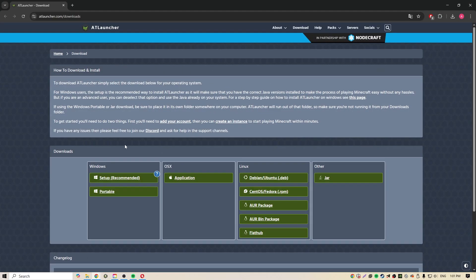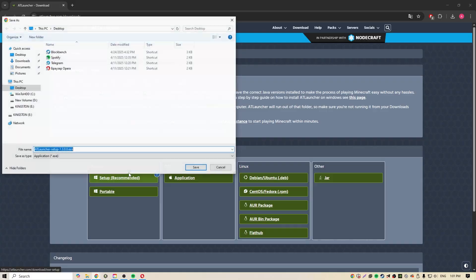First we need to download it, so follow the link in the description. Here we choose the option we need, in my case it's the regular version for Windows.